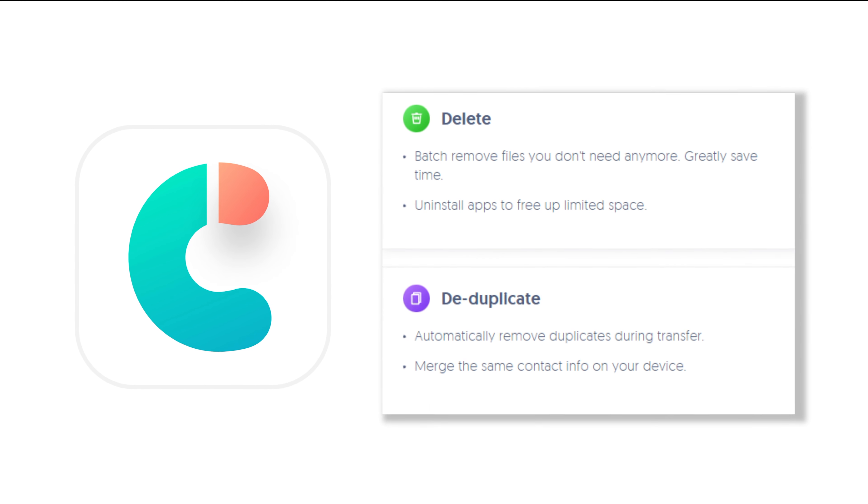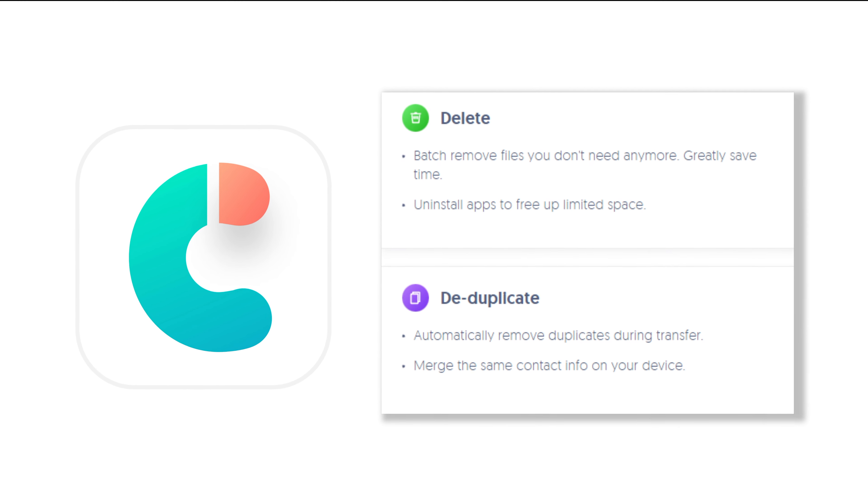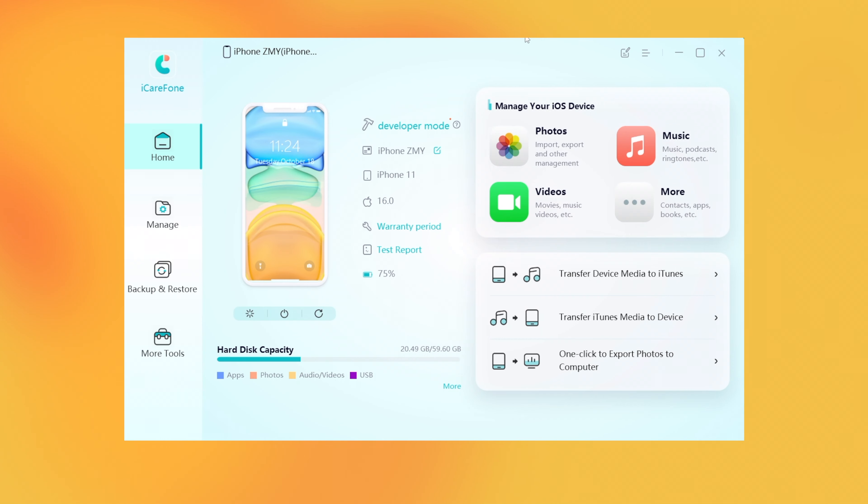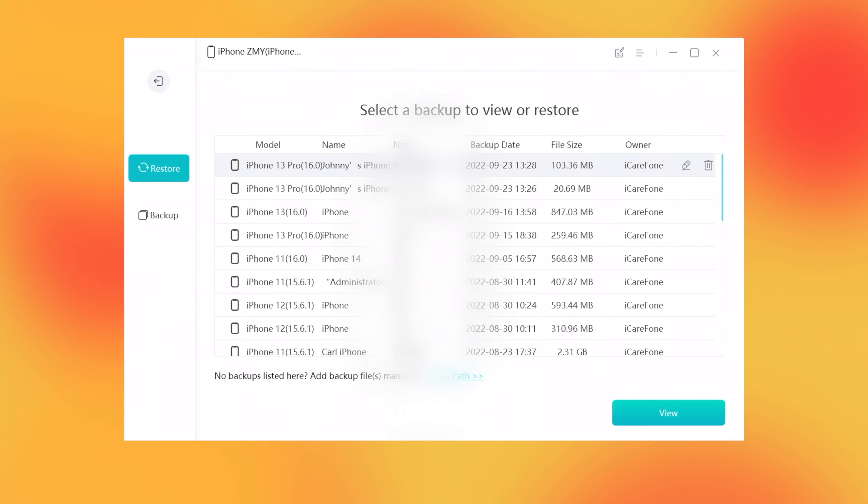Download the software via the link in description below and launch it. When it connects to your iPhone, click Backup, then Restore, then click Backup.